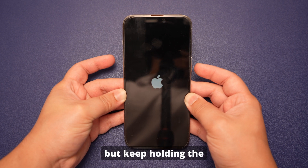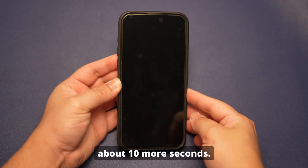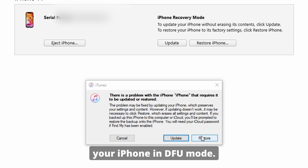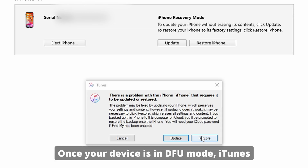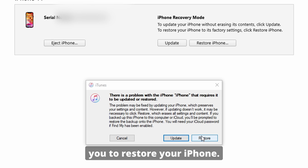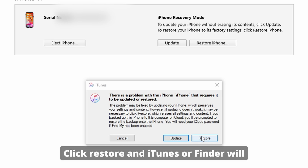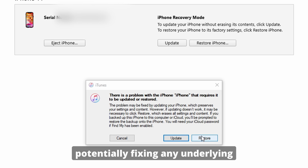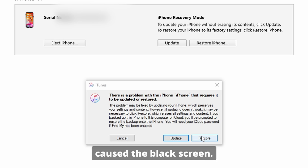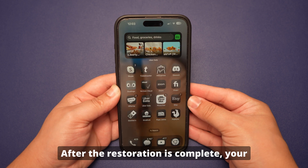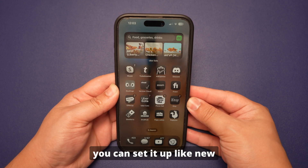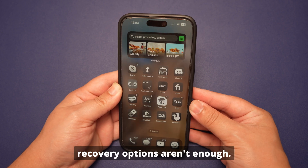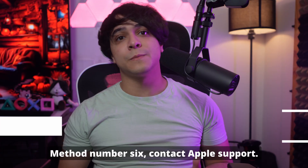Your screen should remain black, but iTunes will detect your iPhone in DFU mode. Once your device is in DFU mode, iTunes or Finder will prompt you to restore your iPhone. Click Restore and iTunes or Finder will reinstall iOS 18, potentially fixing any underlying software issues that caused the black screen. After the restoration is complete, your iPhone will restart and you can set it up like new or restore from a backup. DFU mode can be a lifesaver when standard recovery options aren't enough.